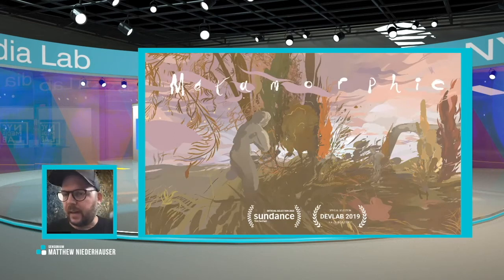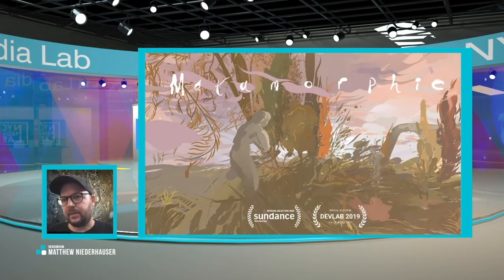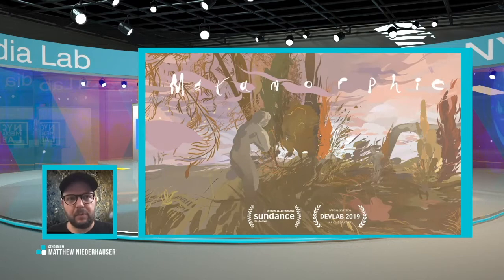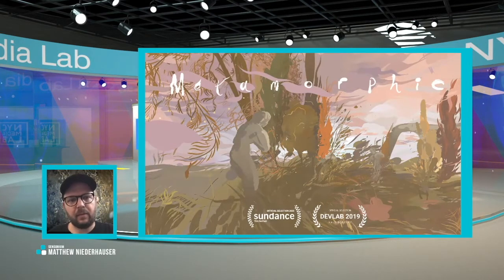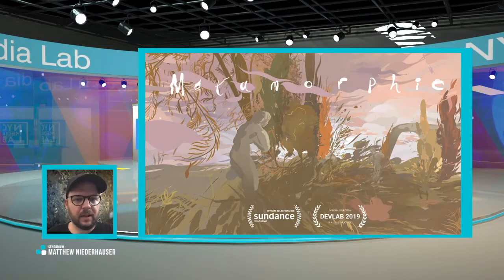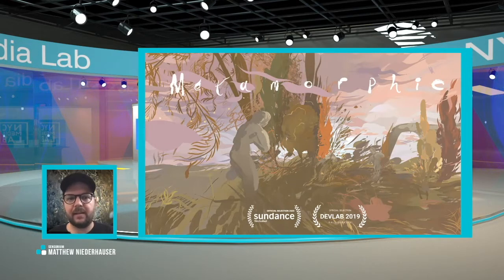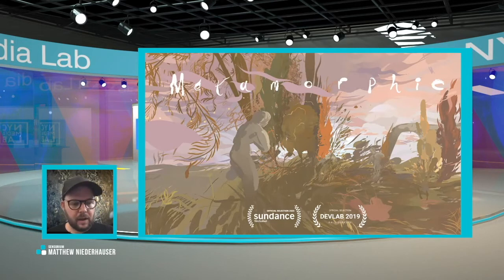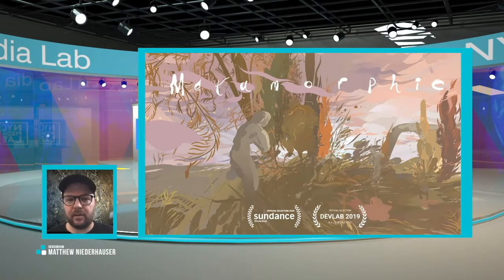Metamorphic is an experience that was initially premiered as a social experience between two people, based off of the artwork of Wesley Allsbrook. She is an incredible illustrator, painter, and drawer who can create these amazing worlds in 3D. We really tried to put something together where it felt like you embodied her characters.